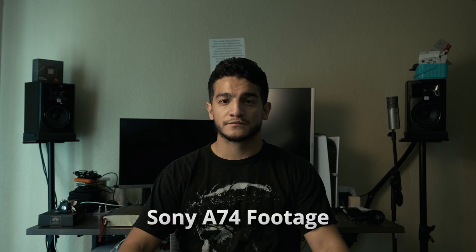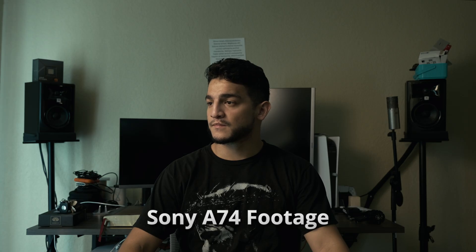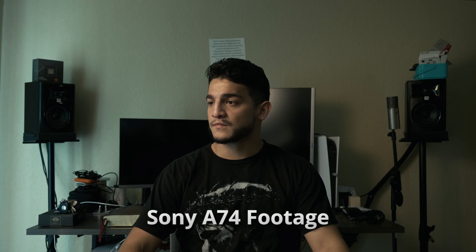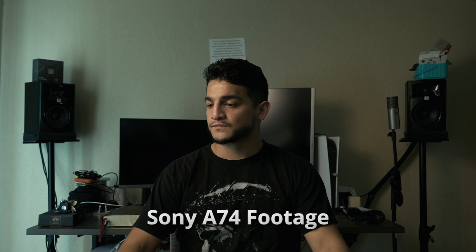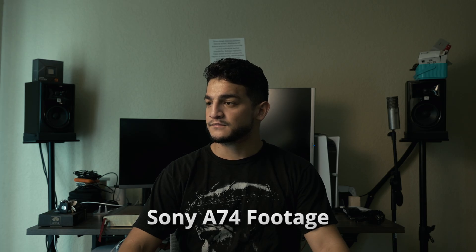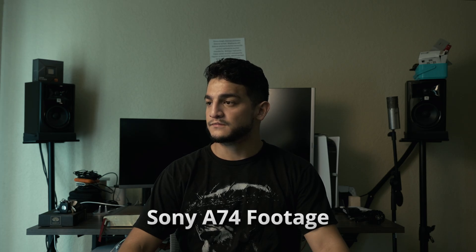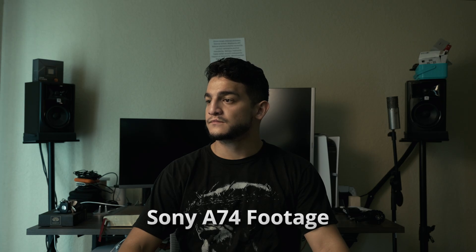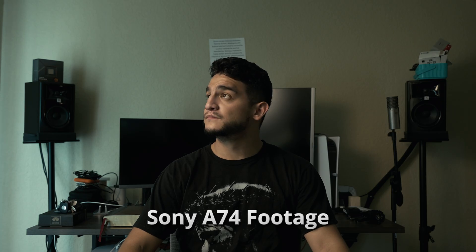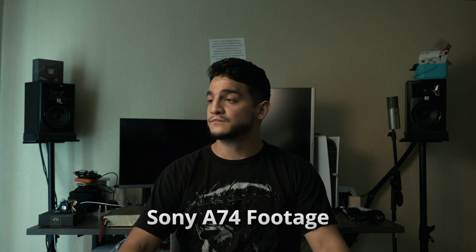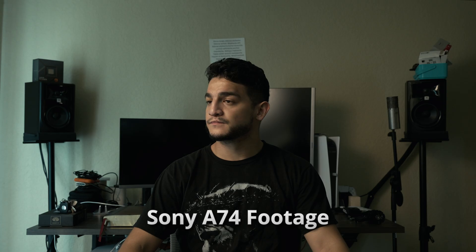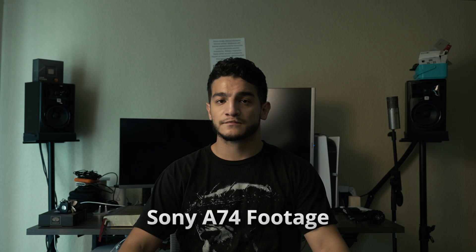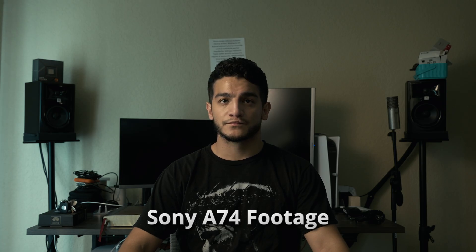This is the Sony A74 footage just so you guys can see the difference. It's honestly not that bad. Of course the Sony A74 has a little bit more background blur and I think it's a little softer on the skin and on the footage itself. That comes because it's not as digital as the iPhone. iPhones always digitally sharpen everything too much, but this is not bad.